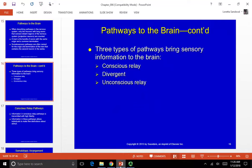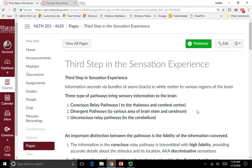There are three different types of pathways to the brain that bring sensory information. We'll talk about each individually, starting with the conscious relay pathways, then the divergent pathways, and the unconscious relay pathways. The conscious relay pathway goes to the thalamus and cerebral cortex from the spine. Divergent pathways go to various areas of the brainstem and cerebrum — some conscious, some unconscious. The unconscious relay pathways go to the cerebellum and are entirely unconscious.